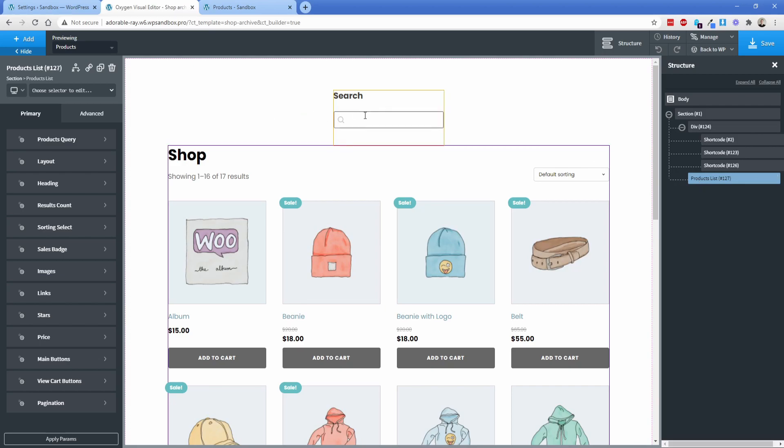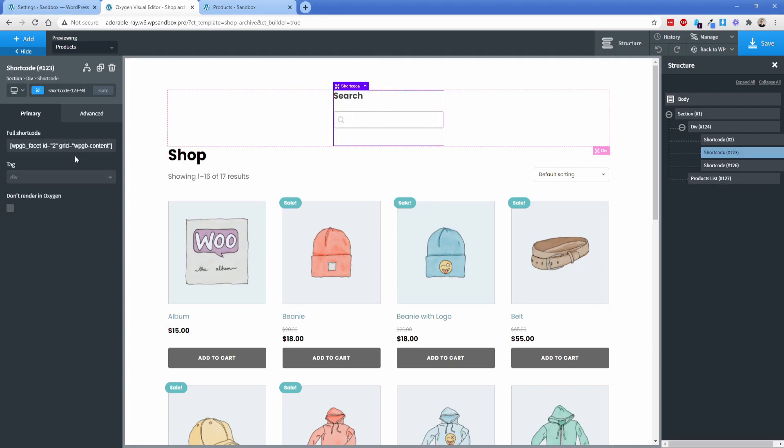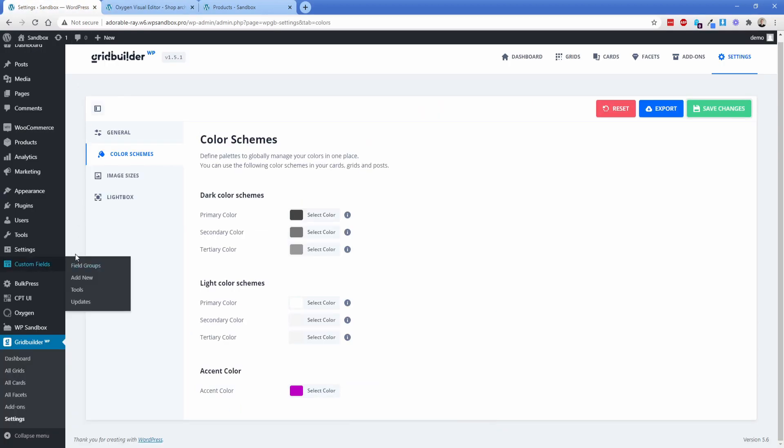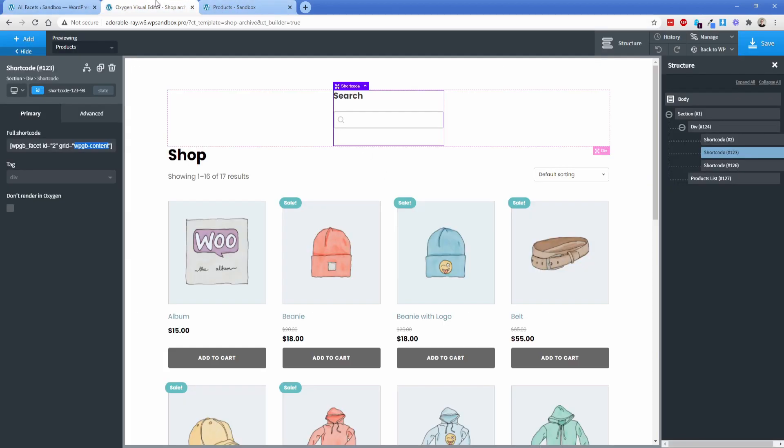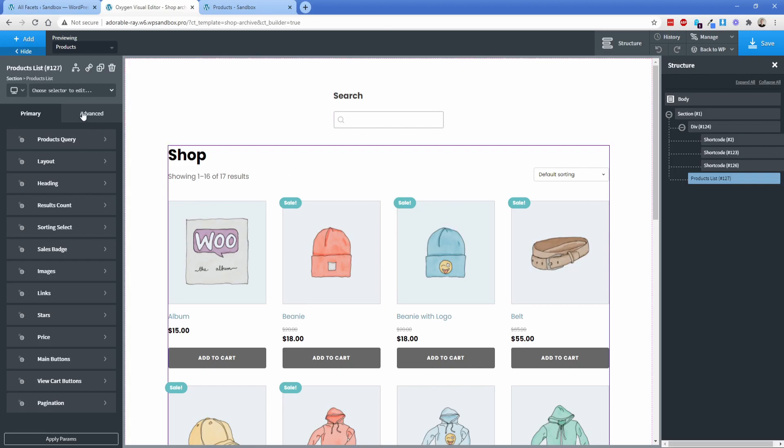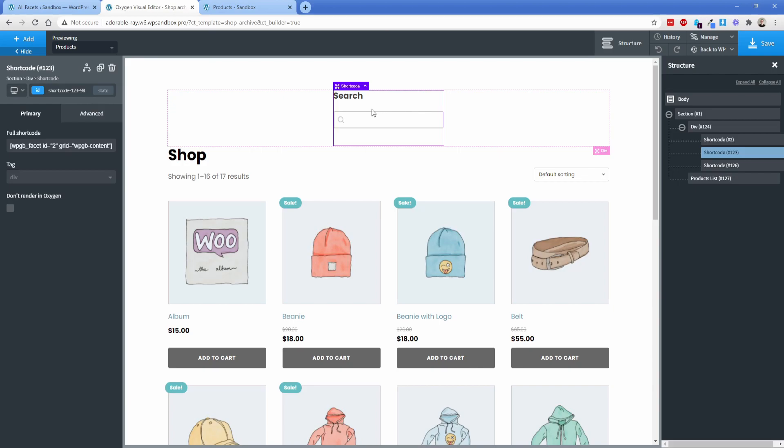The only other thing I wanted to mention real quick is that you do, in the facets, have to change the grid. So, by default, let me go back over here to one of these facets. I forgot to mention this. If you go to the shortcode right here, it says grid equals zero. Of course, that's not the case. What you need to do is, on all the shortcodes, just basically change the grid to be WPGB hyphen content. And that's it. You don't even need to attach a class or anything to the product list element. You don't have to do anything except just make sure that that shortcode says grid that instead of zero, and you'll be off to the races.